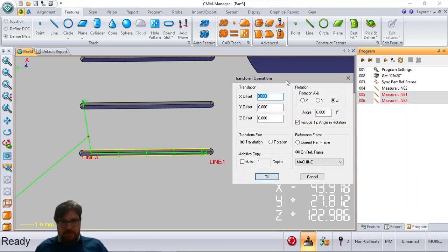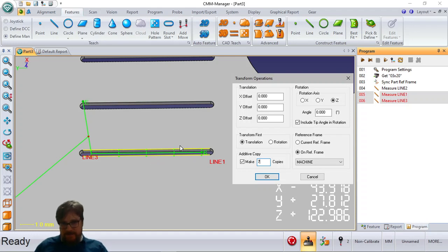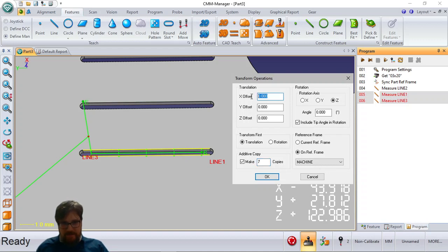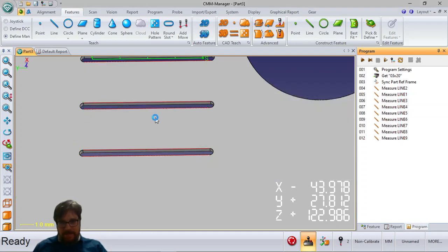In the transform operation I can make subsequent copies. I want to make seven copies of this pair of lines that I have selected in my program. From previous experience with this CAD and this work piece, I know the distance from one pair of lines to the other is 3.81 millimeters. So when I click OK, we'll end up with 14 additional lines in my program.